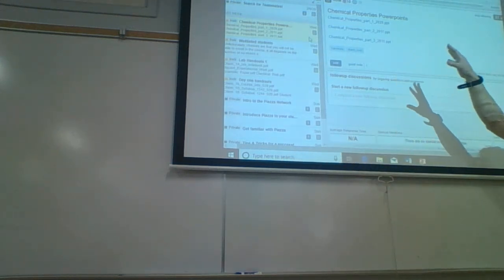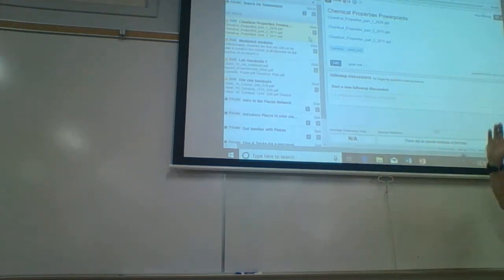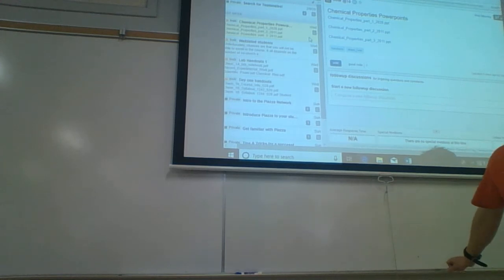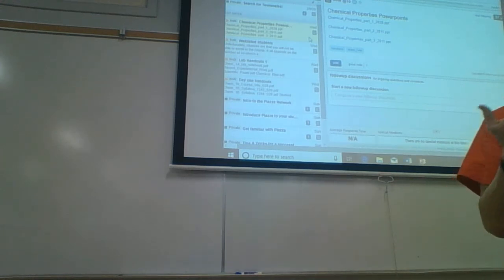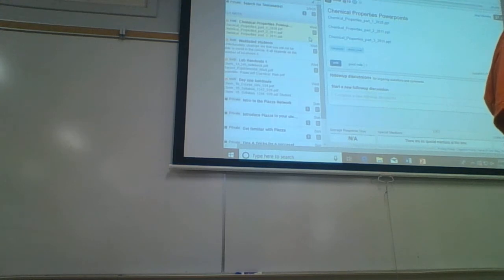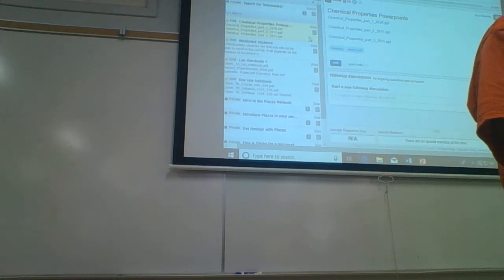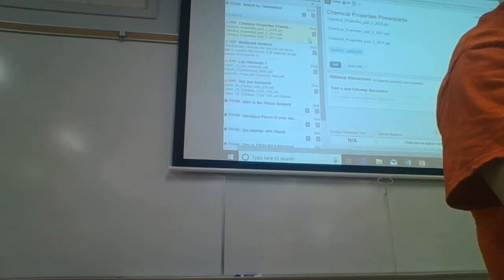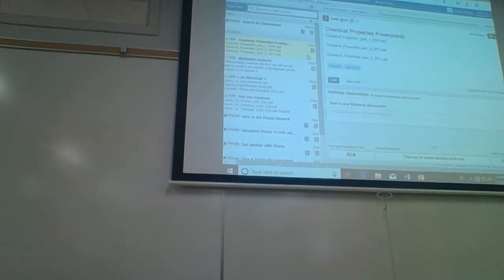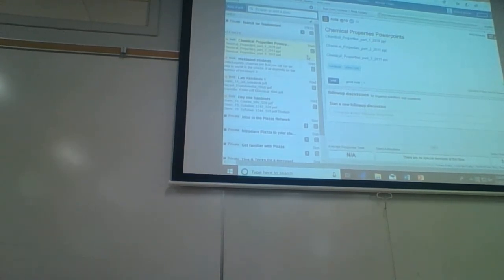The first section's information is scattered throughout the book and not really put together in one place. Basically, this first section deals with chemical properties, which are a big important topic in Chem 1B. We're going to spend our time looking at chemical properties.